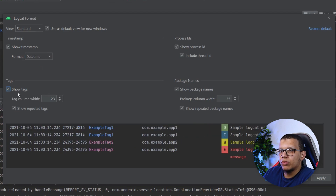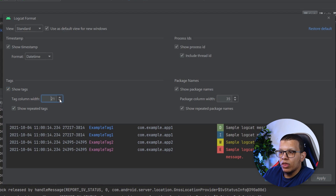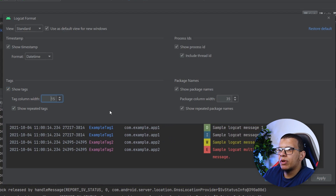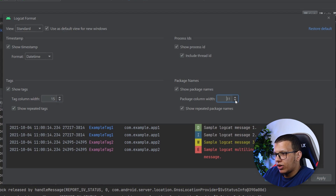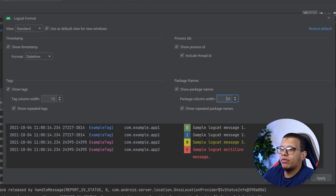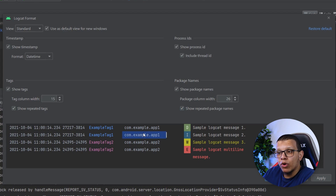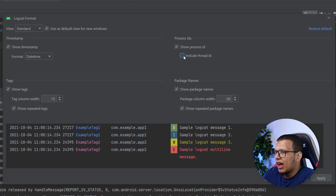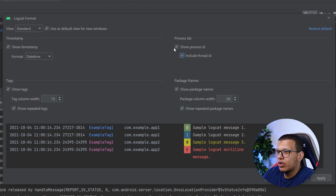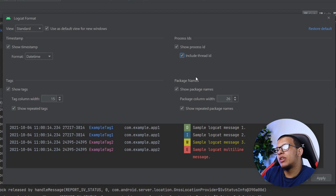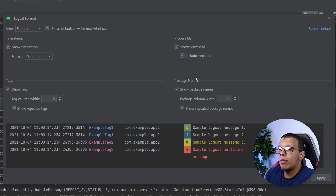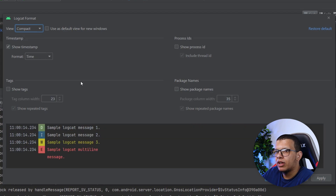You can show or hide the tag, increase the width, control the package name column width — it's completely flexible. You can toggle 'Show repeated package names', show only one instance per row. You can also show process ID and thread ID, which is useful for debugging coroutines or thread-related stuff.